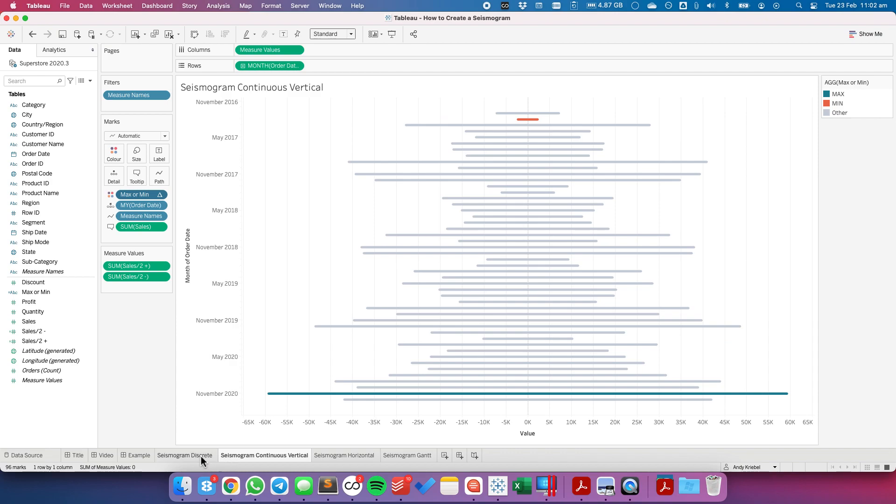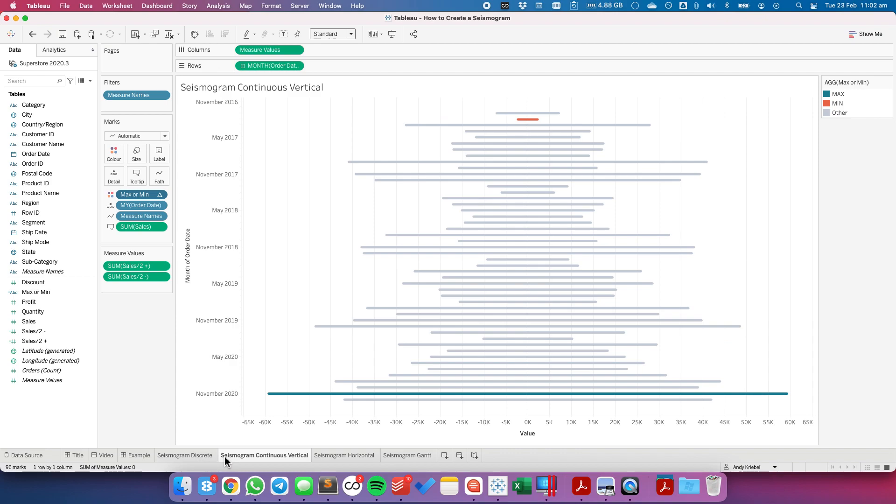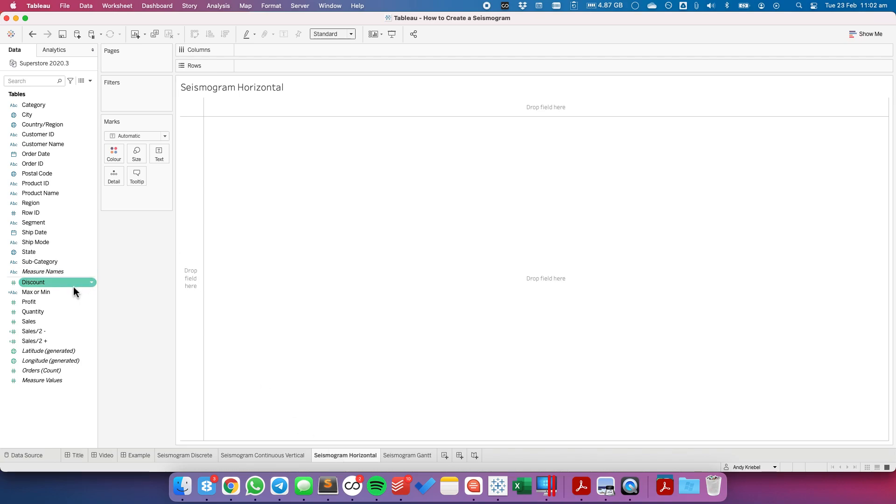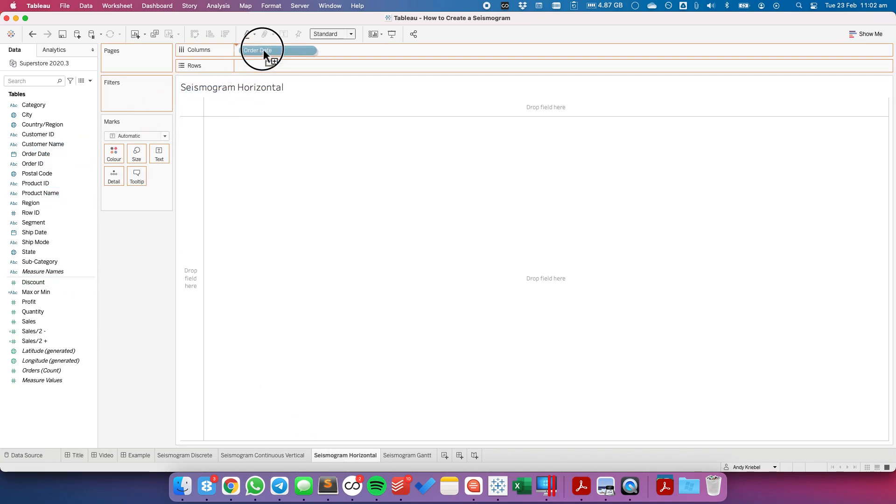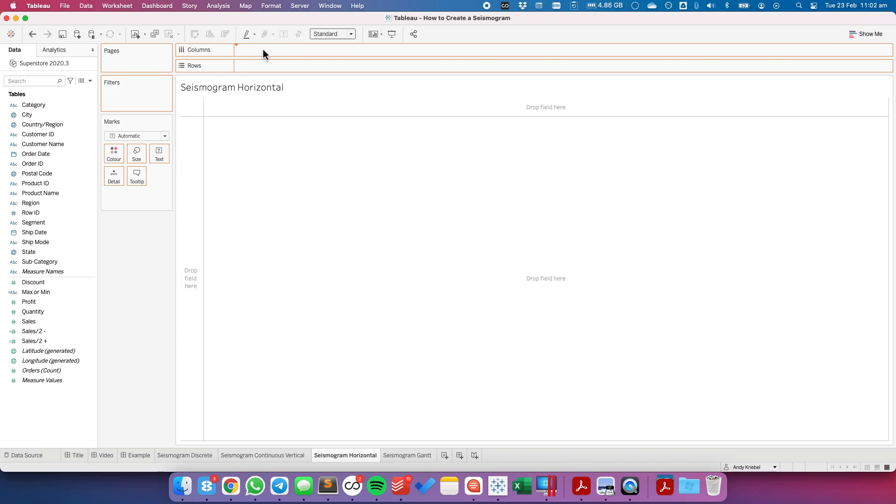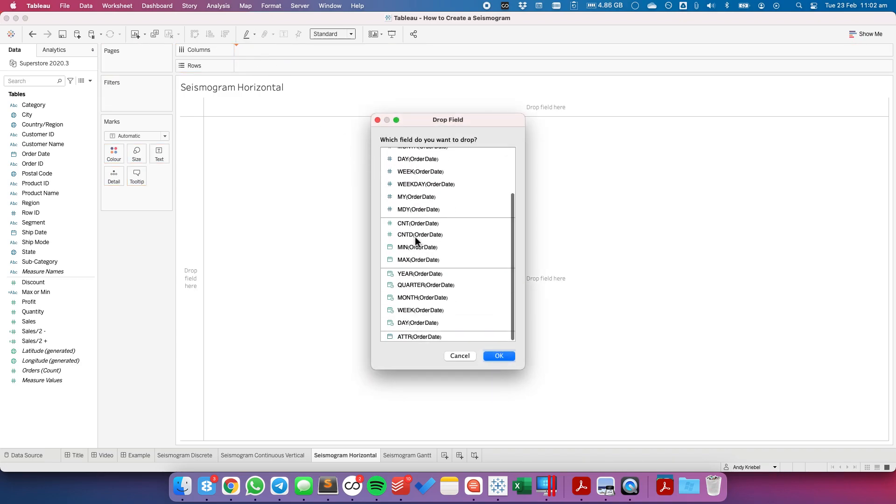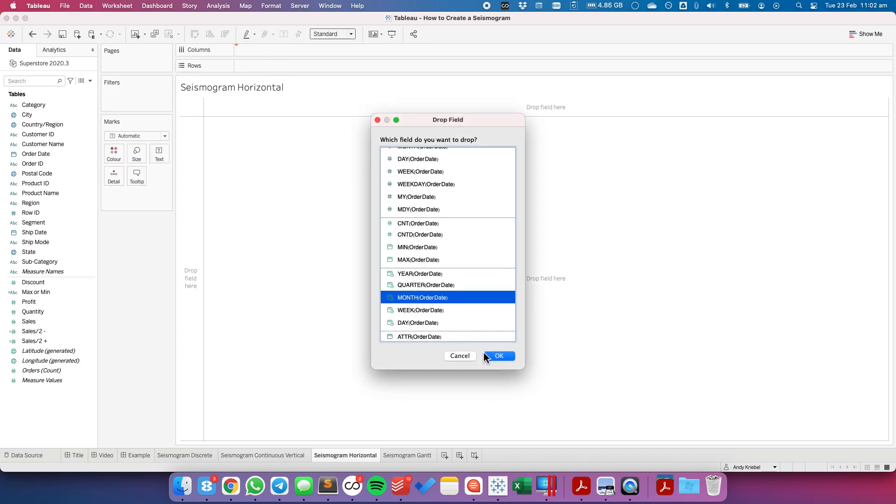So if I go back and forth, you can see the charts are identical. If I want to create a horizontal version of this, I'm just going to go through each of the steps again. So this time, I'm going to right click and drag order date to the columns. I'm going to pick continuous months. And notice, because this is on the columns, our dates go left to right in the correct order.